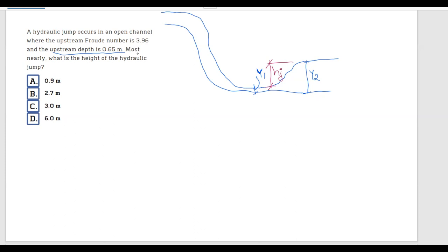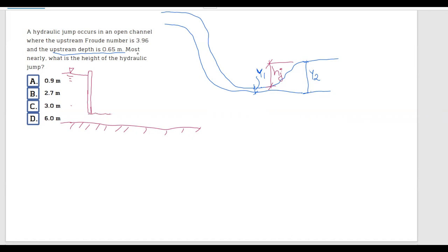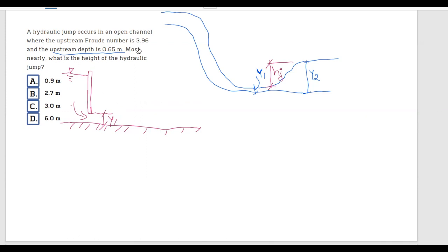This also occurs in an open channel with a gate. There's water on one side, and water flows underneath the gate. Depending on its speed, it creates a hydraulic jump. The thin layer at the base is y1, and the height after the jump is y2.